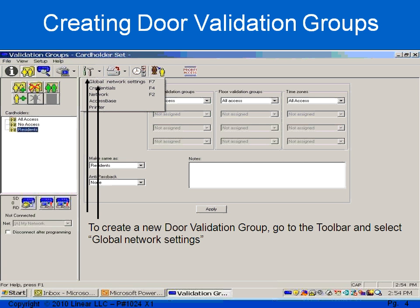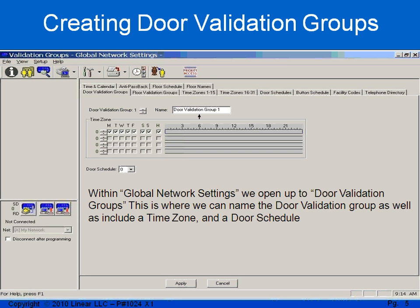If I select the hammer and screwdriver up at the top of the toolbar to help us navigate through screens and go to global network settings, I'm directed to validation groups. As you can see, we have door validation group 1, we have a time zone right below it, and a door schedule. When we're creating door validation groups, it really doesn't matter which order you do them in. I prefer to do the door schedule first.